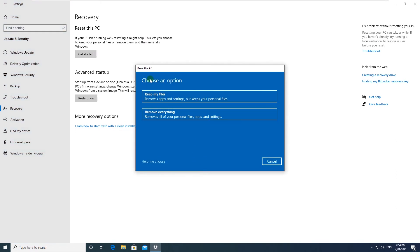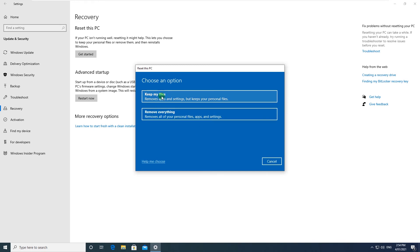And now it gives an option to choose. The first option is Keep my files, so it says removes apps and settings but keeps your personal files. The other one is Remove everything which says removes all of your personal files, apps and settings.